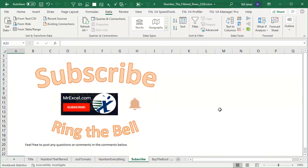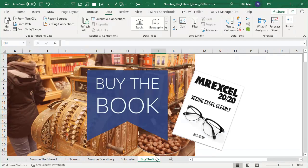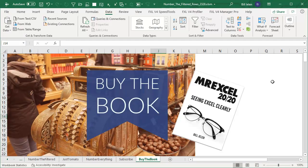If you like these tips, please down below subscribe and ring that bell. Feel free to post any questions or comments down in the comments below. And check out my new book MrExcel 2020 Seeing Excel Clearly. Click that I in the top right hand corner for more information.